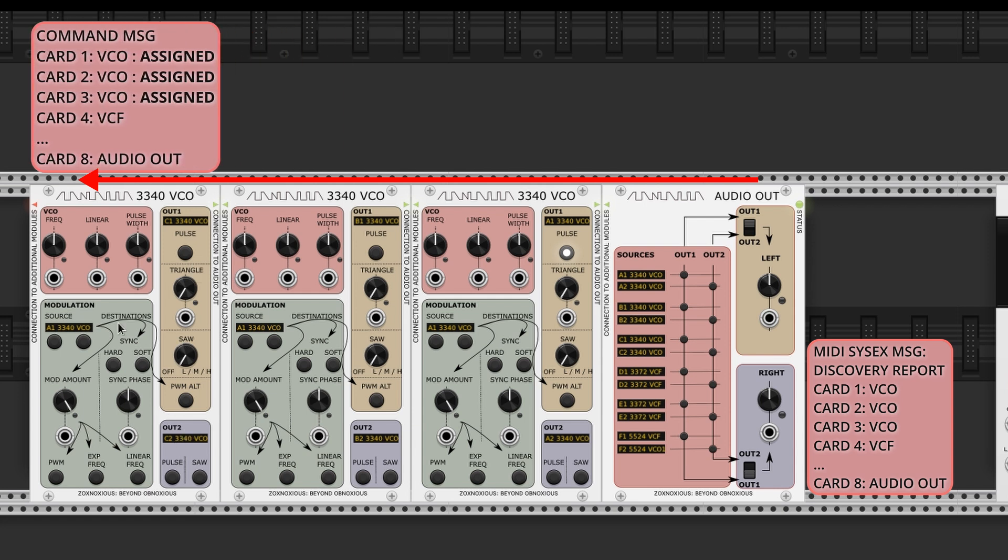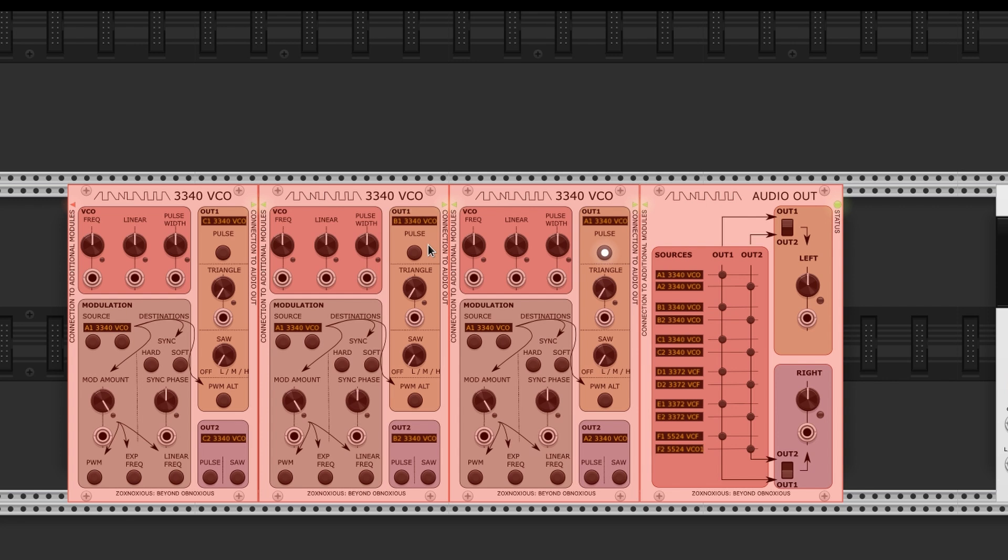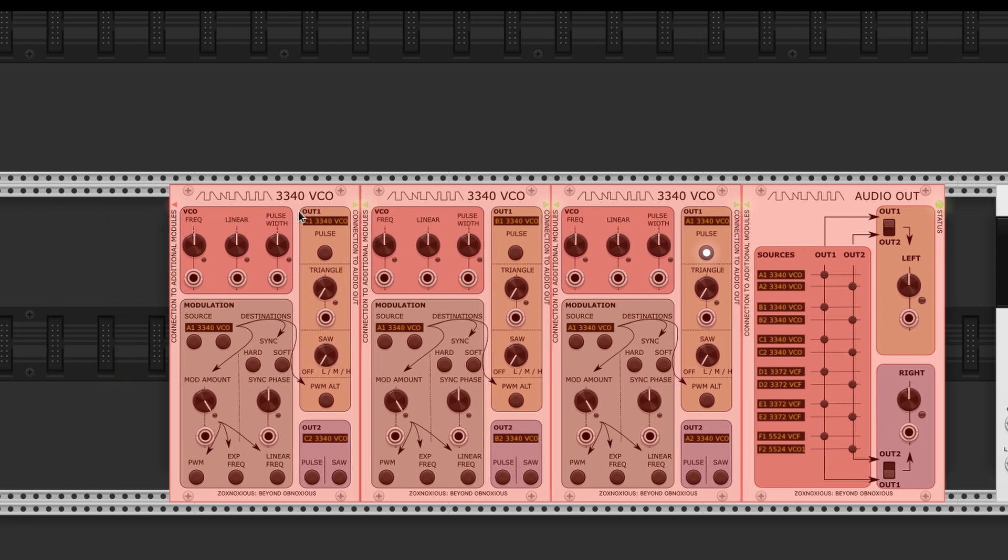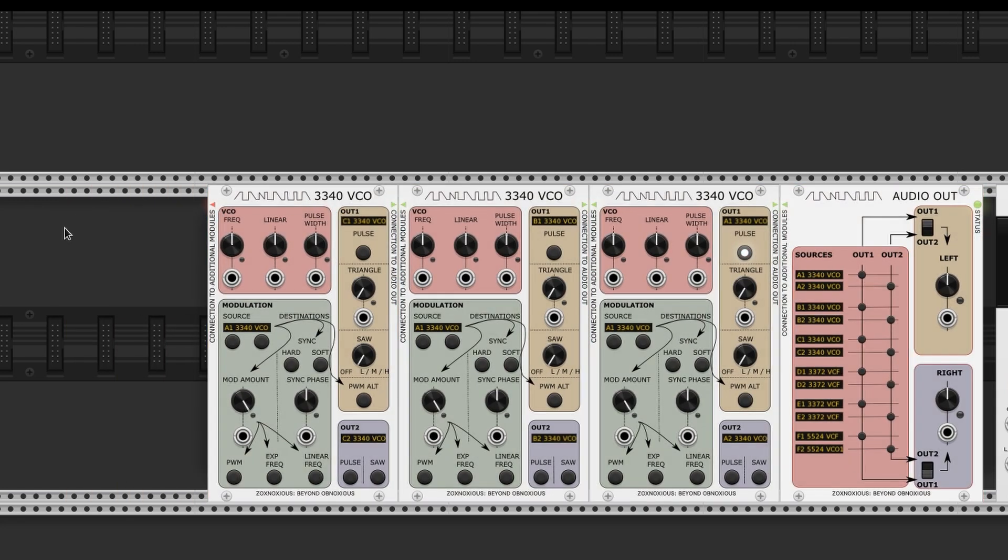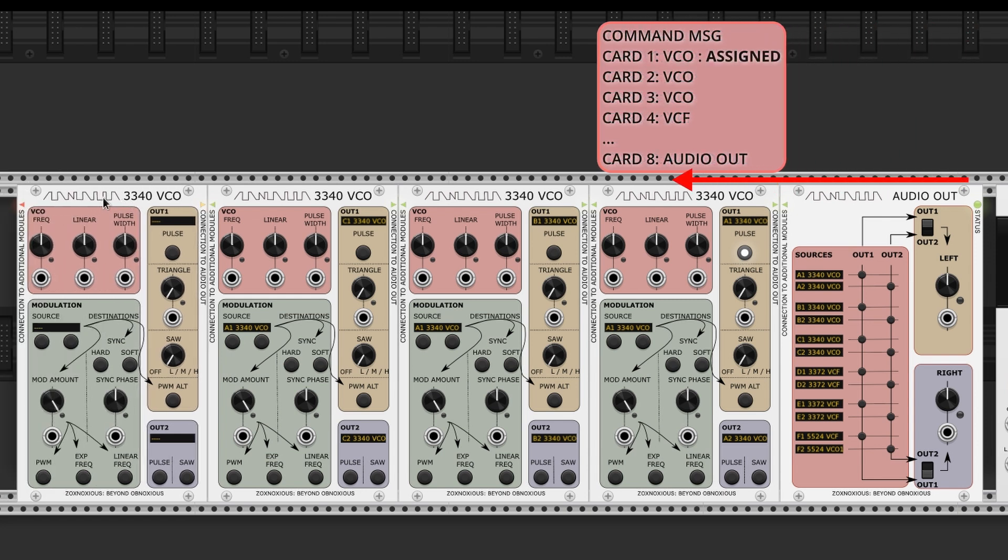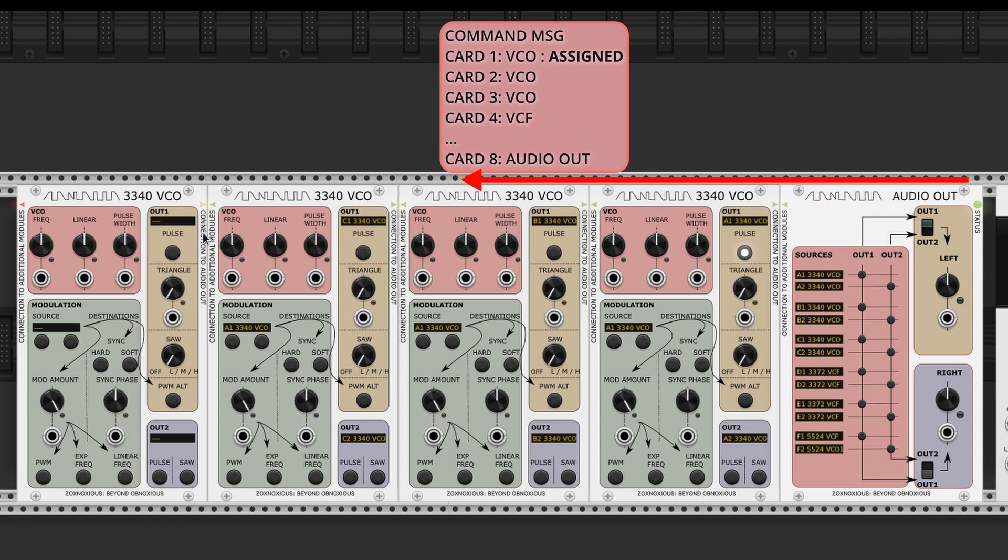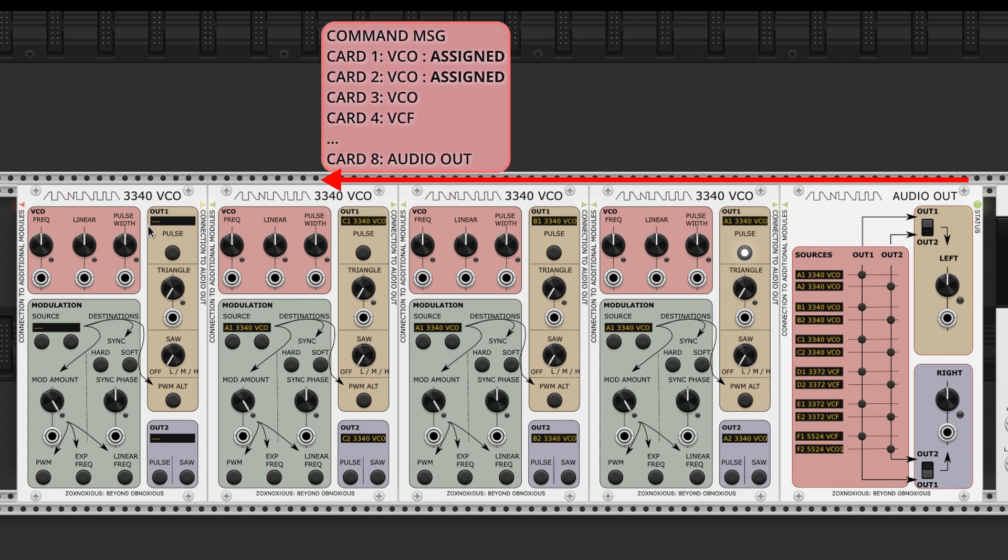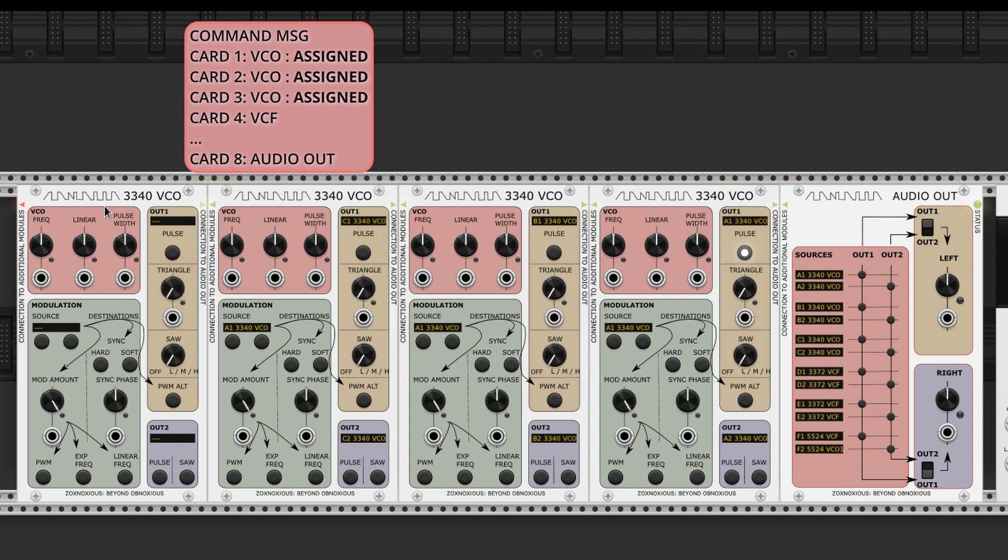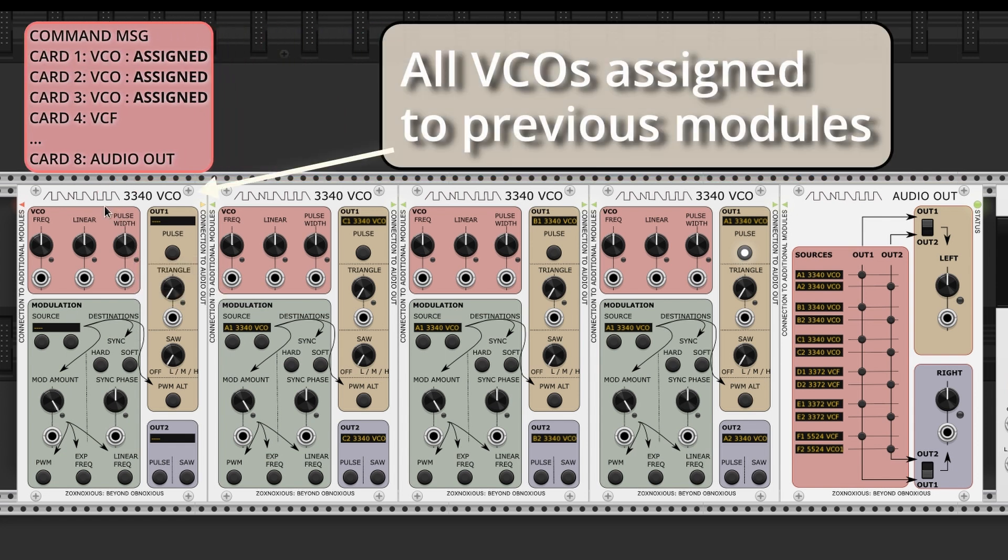A Zoxnosius module receiving a command message will take ownership of an available matching voice card. For example, a Zoxnosius VCO VCV rack module would choose to take ownership of the first unallocated VCO card it finds in the command message. Before passing the message to its left, the VCO will modify the message to say that this hardware card is spoken for.